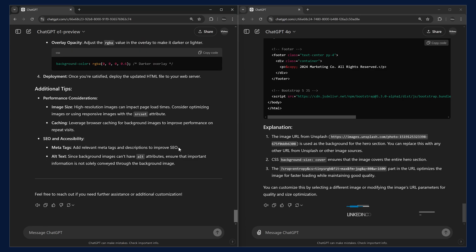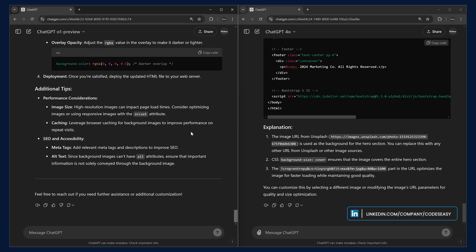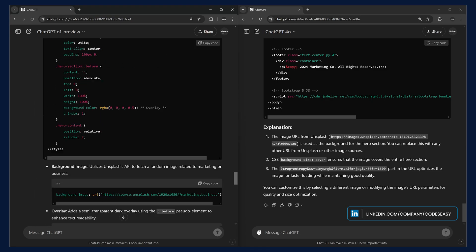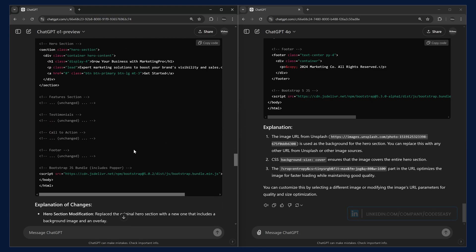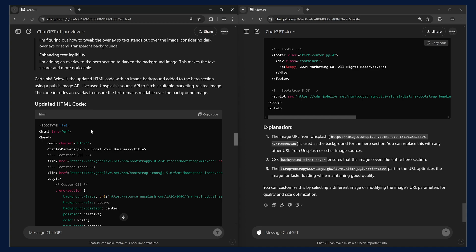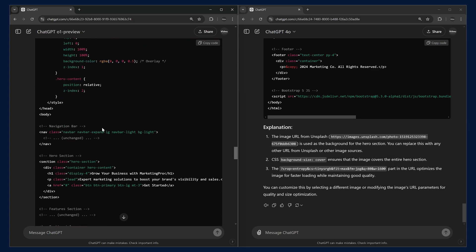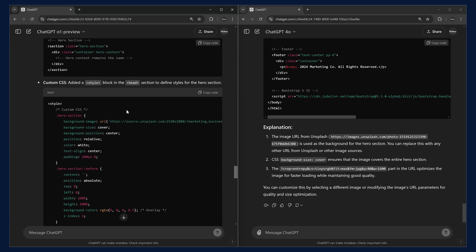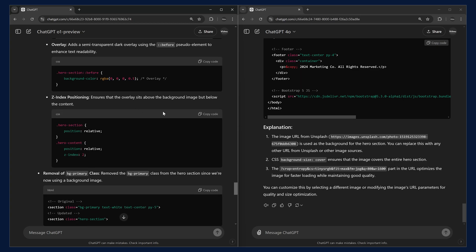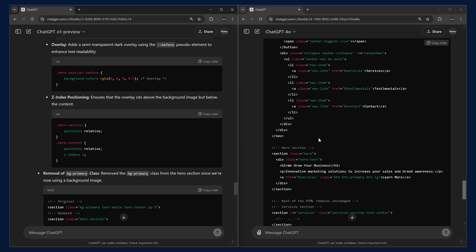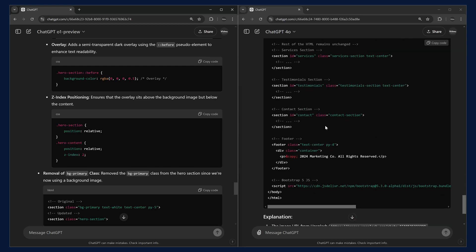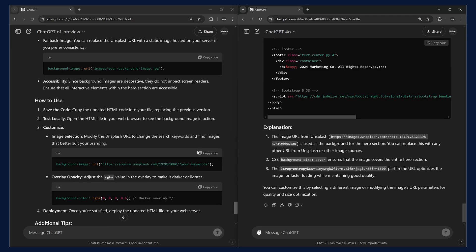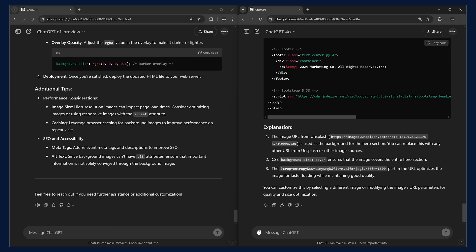You could see the generation is almost complete here and O1 preview is taking more time. Let's check the responses of both the models now. You can scroll to the top and you can see both are giving responses, but we need the complete code. We could just copy and paste them. Instead of that, we can ask them to fill in all those and give the complete code.